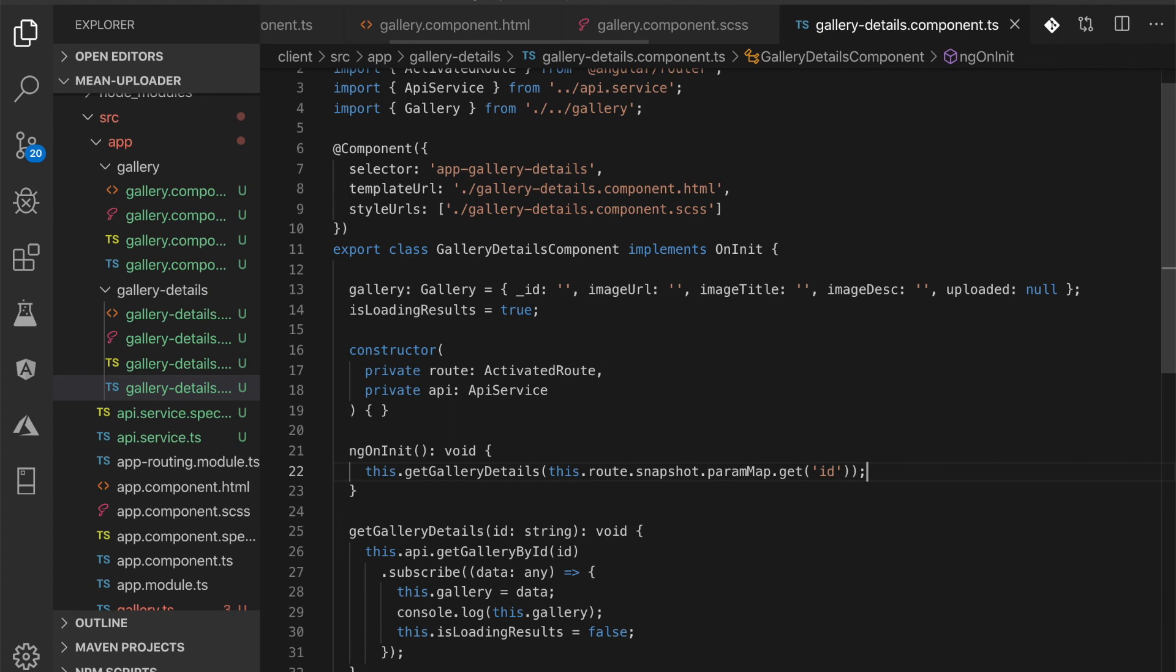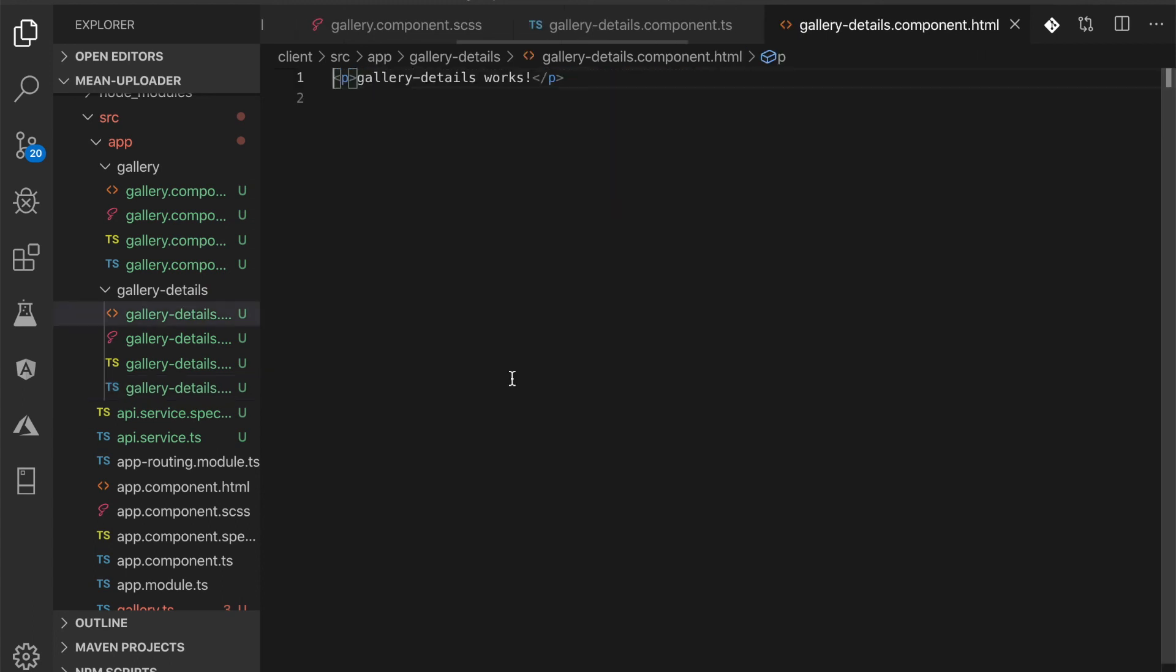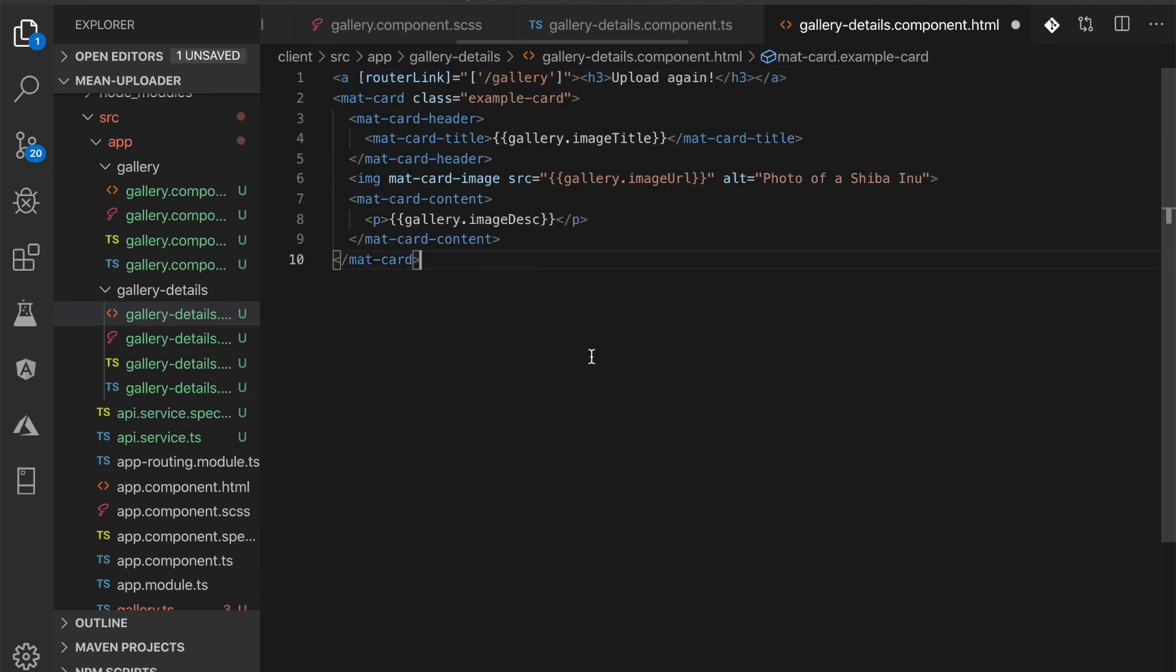Next, open and edit src/app/gallery-details/gallery-details.component.html, then replace all HTML tags with this. Finally, add styles to src/app/gallery-details/gallery-details.component.scss to adjust the view of this component.